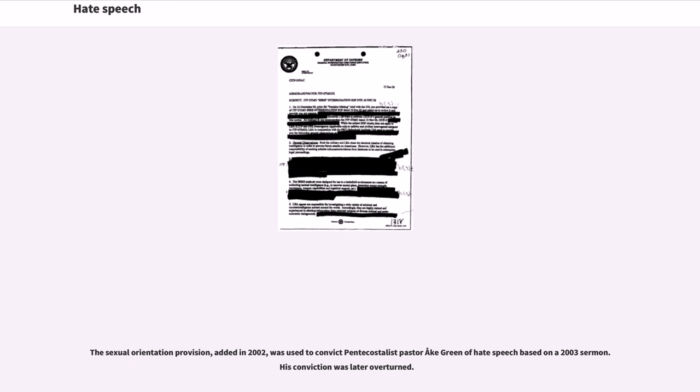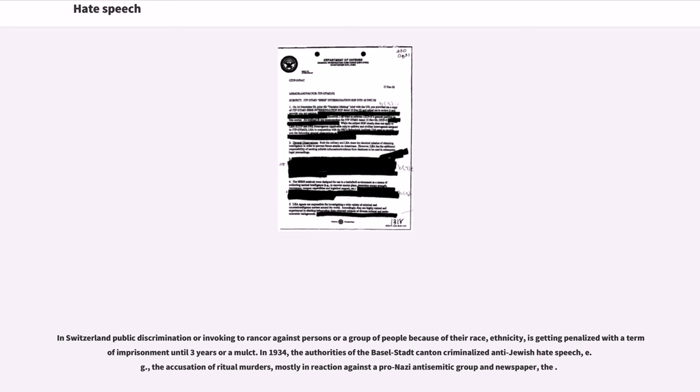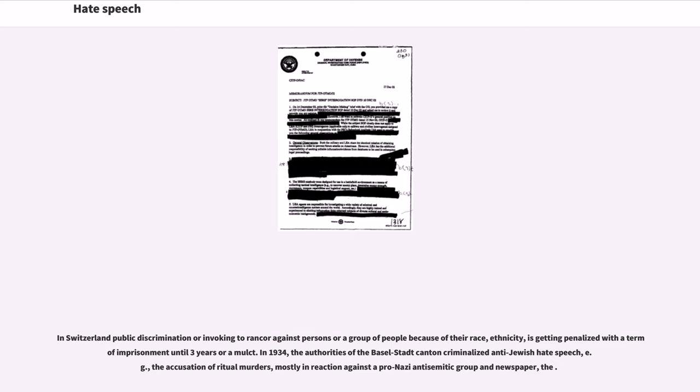In Switzerland public discrimination or invoking to rancor against persons or a group of people because of their race, ethnicity, is getting penalized with a term of imprisonment until three years or a mulct. In 1934, the authorities of the Basel-Stadt Canton criminalized anti-Jewish hate speech, for example, the accusation of ritual murders, mostly in reaction against a pro-Nazi anti-Semitic group and newspaper.